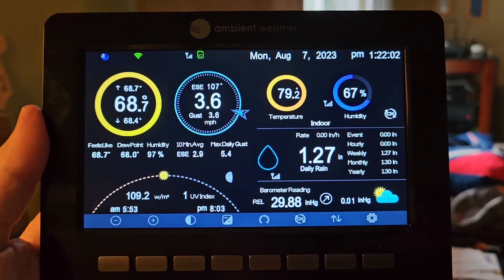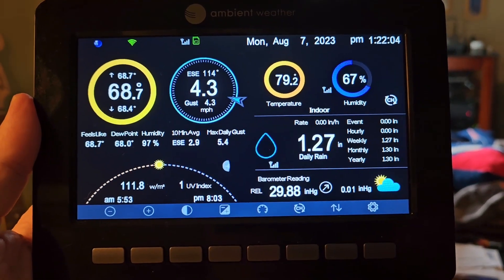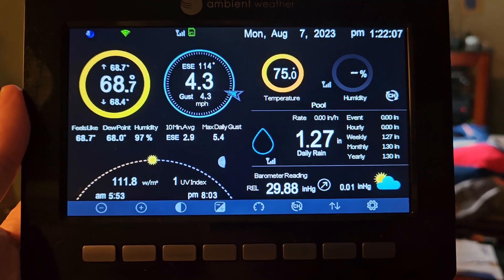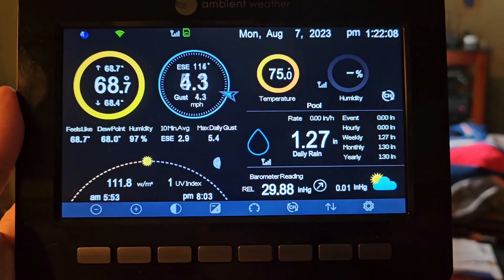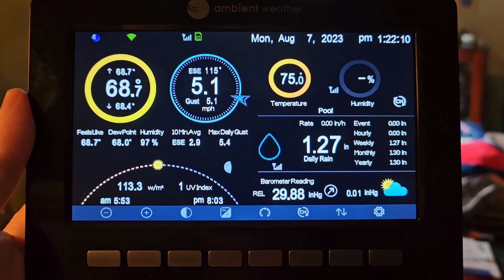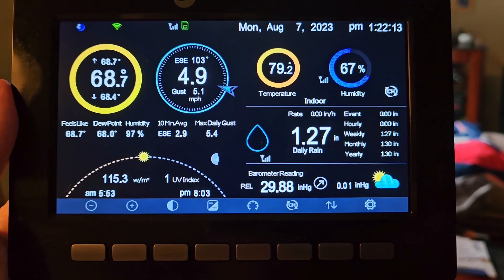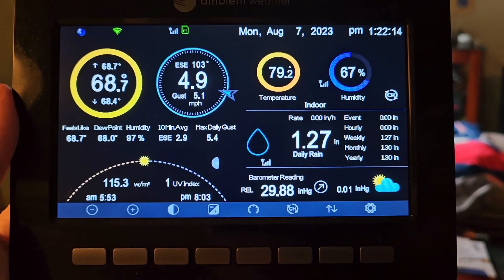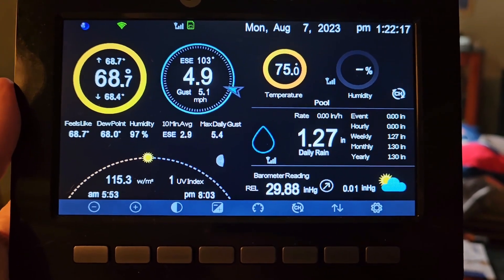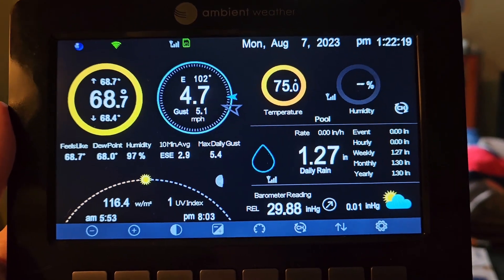I just wanted to talk to you guys about a new weather station that I bought from Ambient. It's the WS5000. As you can see, here's the display. This is replacing a Davis Instruments Vantage View, 9 years old, which I was having some issues with.